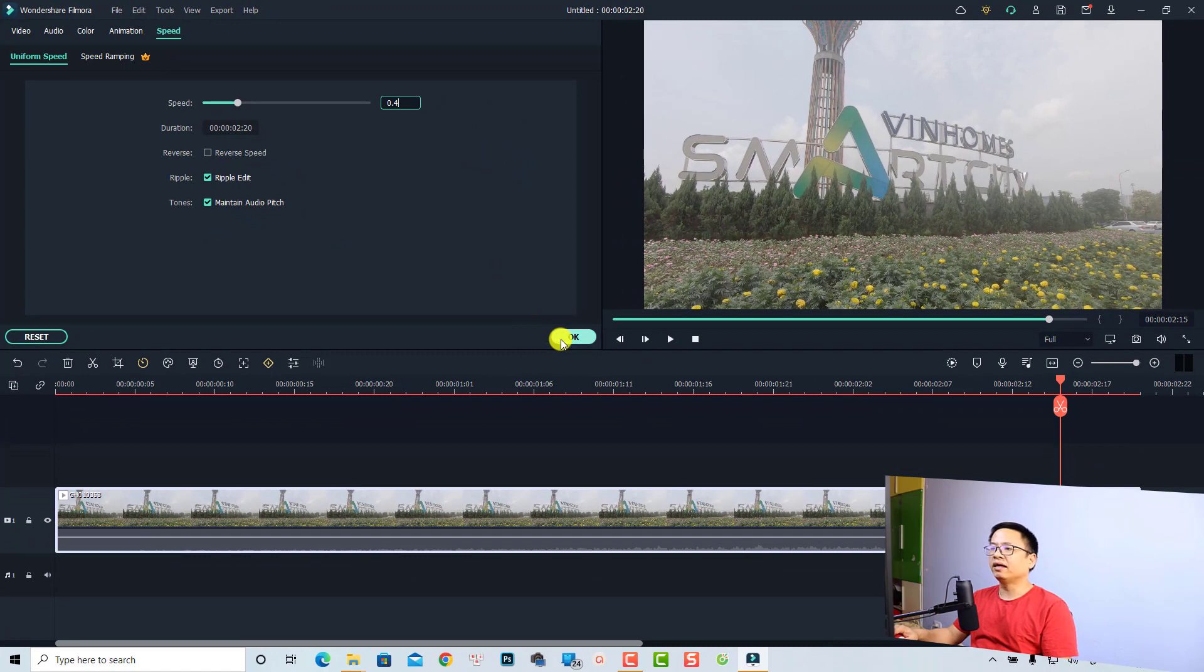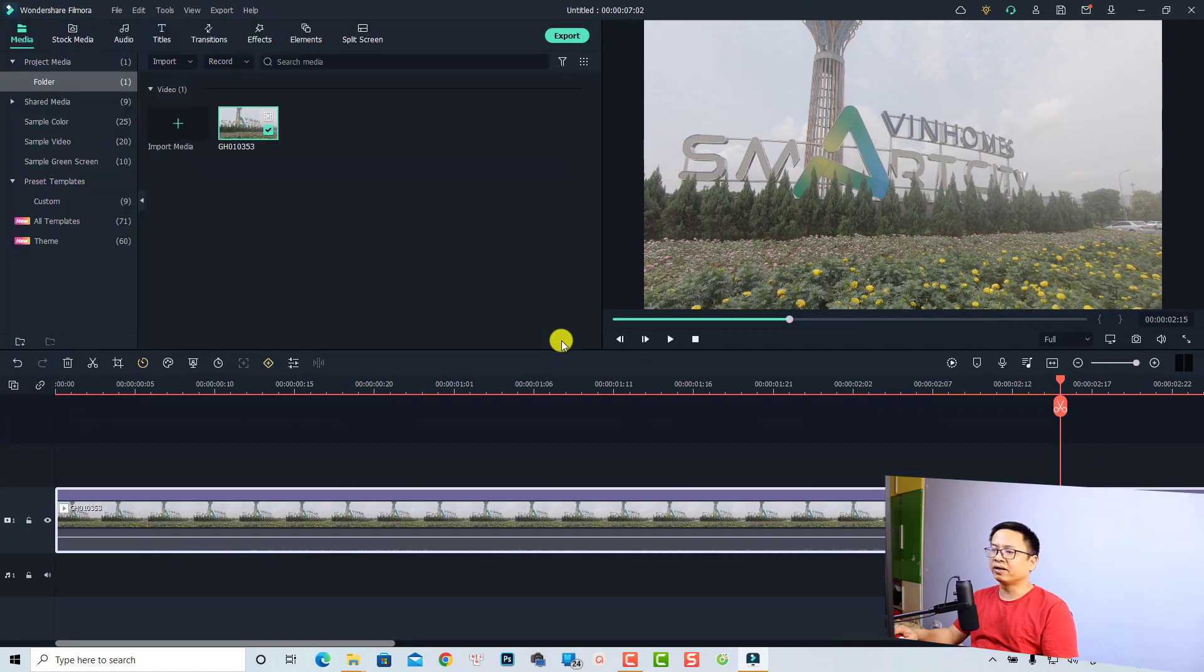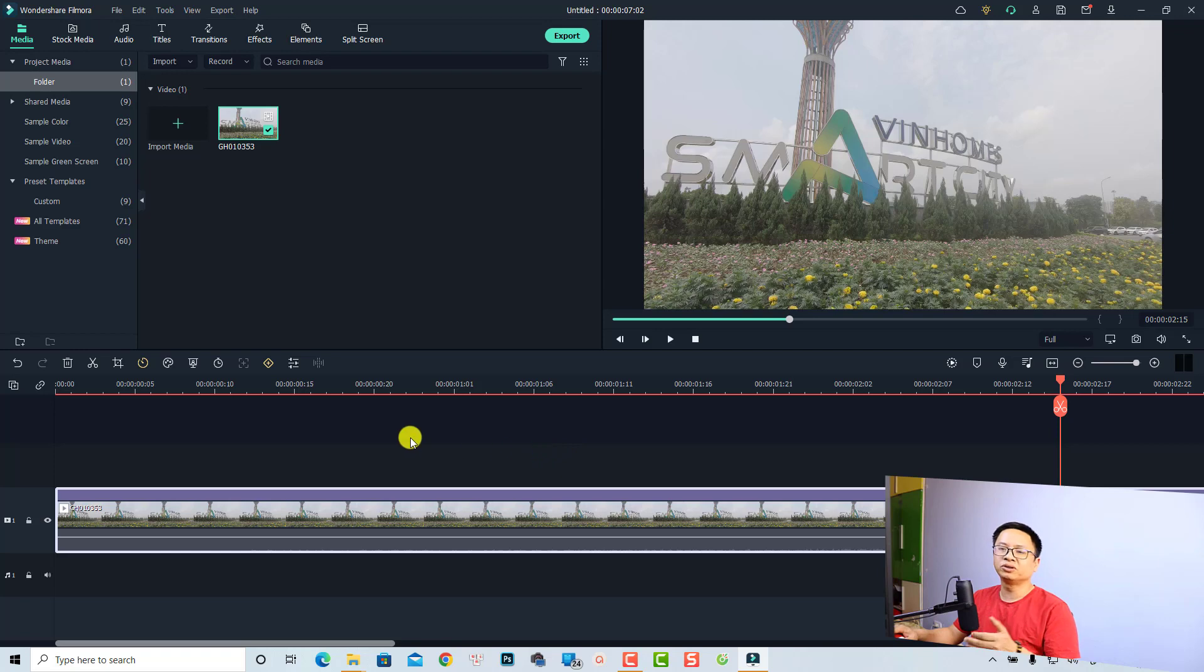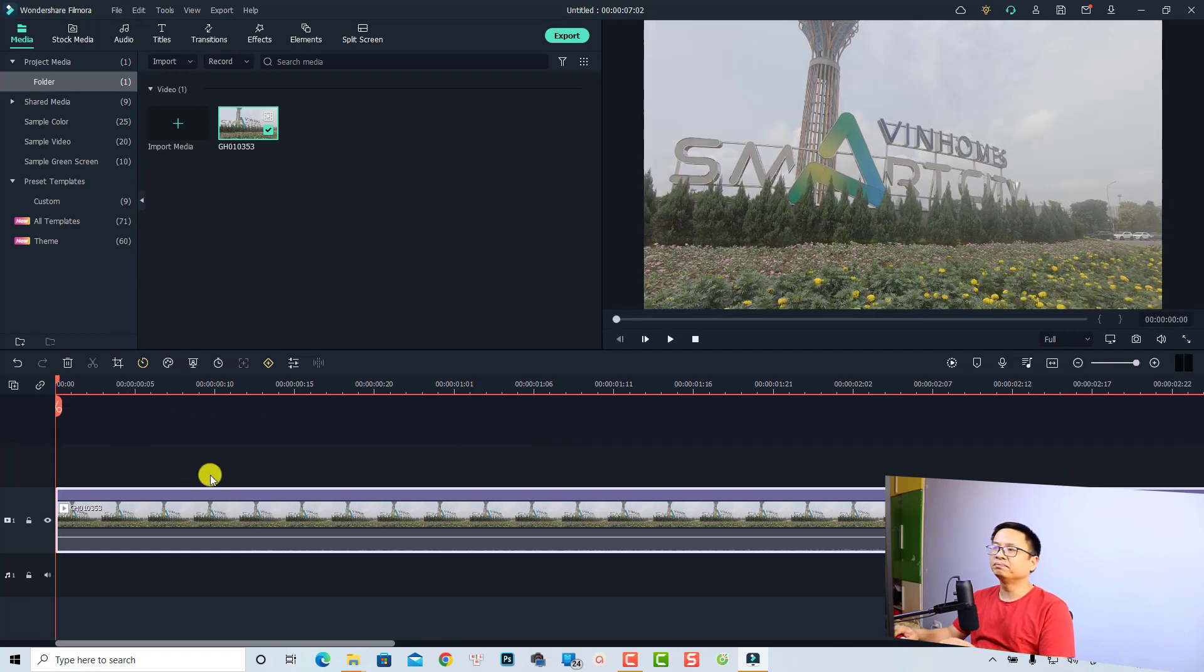Let's play it. Very nice, right? And that is very easy. Now if you want to reset it to a normal speed, you